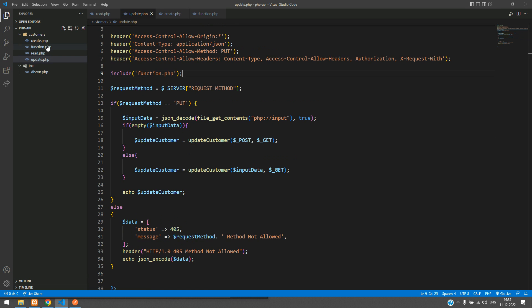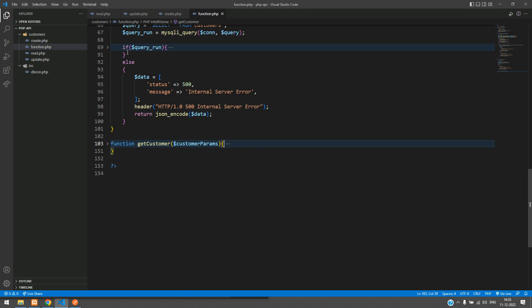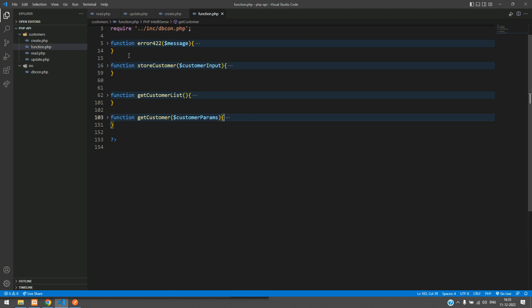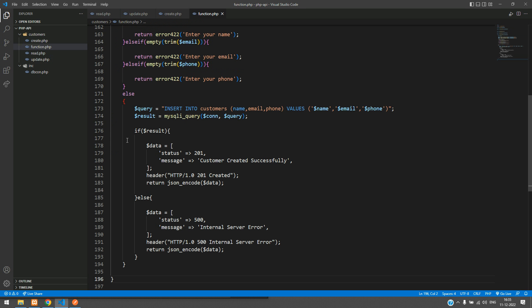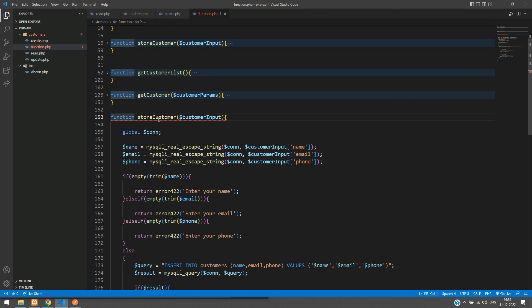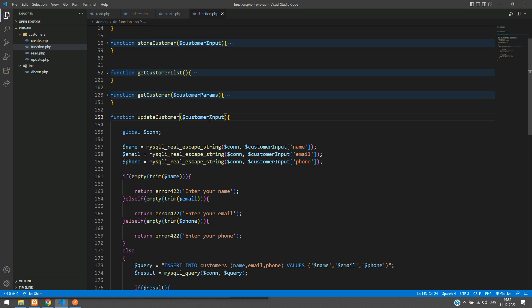Let's move inside function.php and scroll below to see the existing code. I am going to copy the storeCustomer function — same input, we are going to edit and update it. Let me paste it here. Now instead of storeCustomer, let's rename it to updateCustomer. Make sure your function name matches exactly — same spelling — in both update.php and function.php.